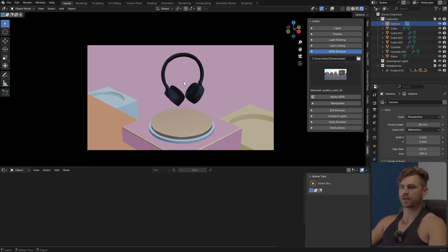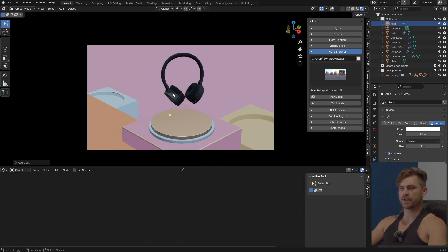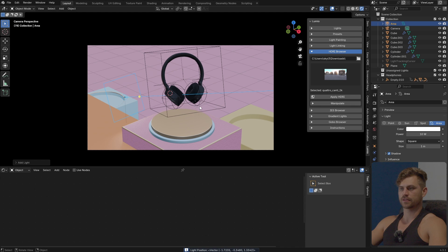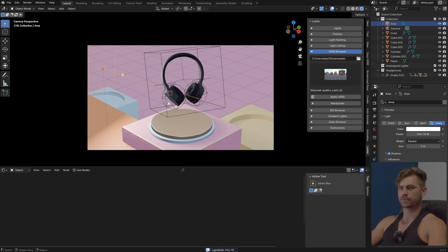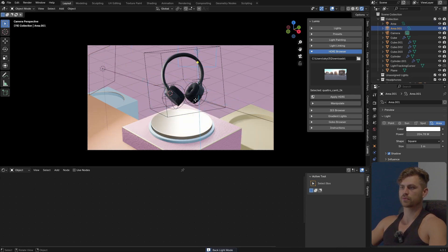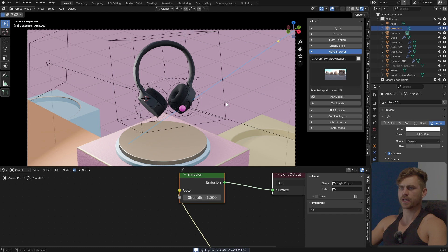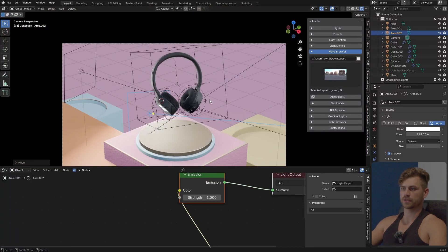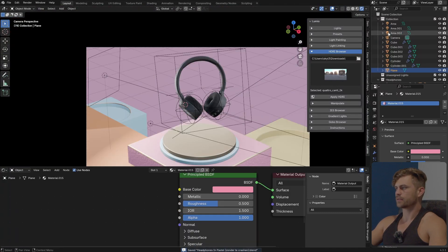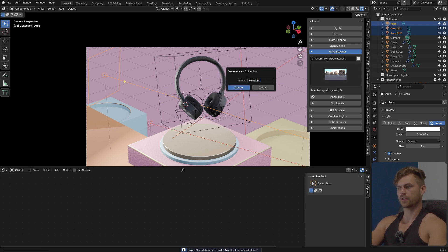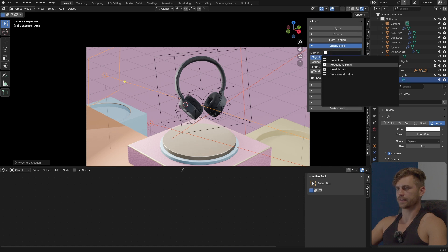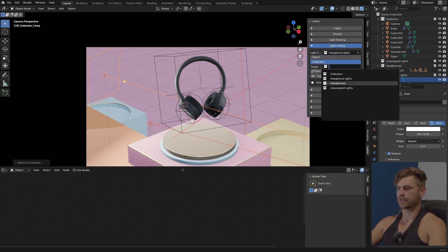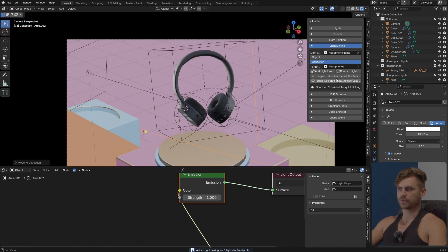We also need some lighting, so I'm going to bring in some lights. First an Area Light right there — I'll go into Lumio and place it somewhere on the back, maybe on the side, rotate it around to the top, and increase the strength. I'll duplicate it, go into Lumio, press Two, bring this one to the back for extra light. I can decrease the spread and increase the power a bit. Let's go into Lumio once again and place it right there — I like the logo being lit. Then I'll select all of these area lights and place them into their own collection: Headphone Lights.